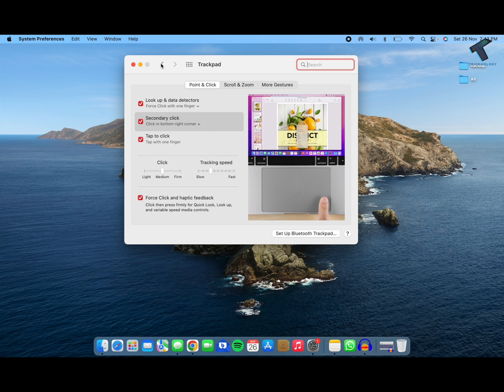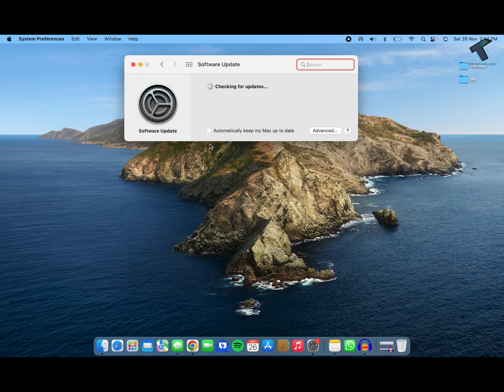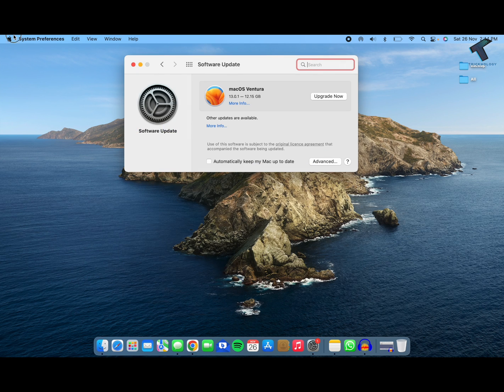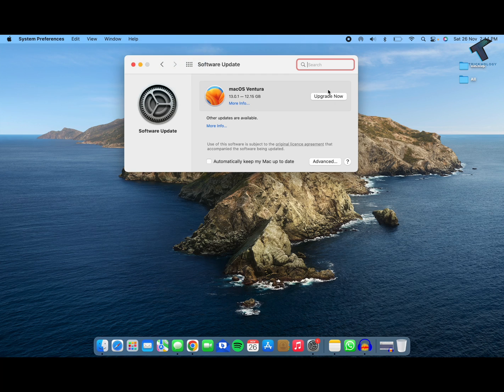After done, you just need to click on the back option. Now you just need to update your MacBook and restart your PC, and it will fix your problem.